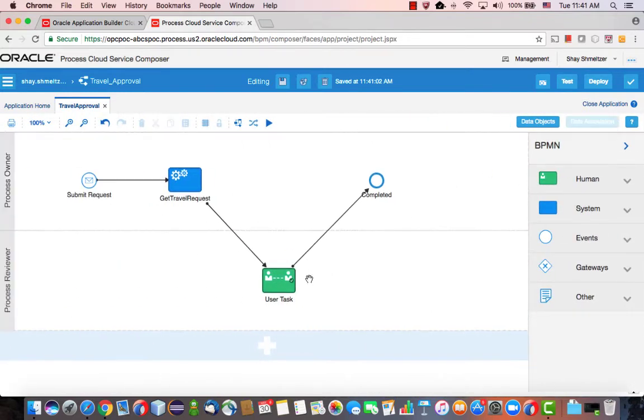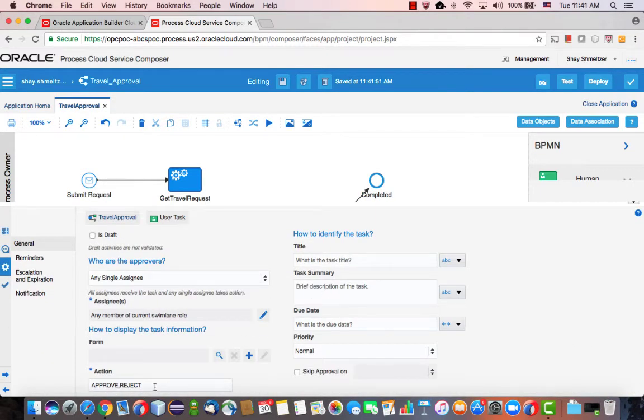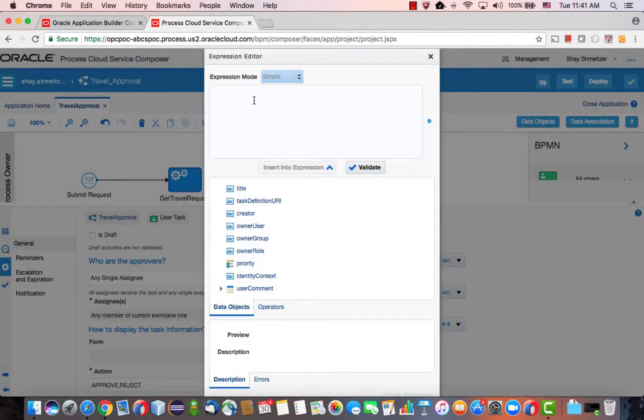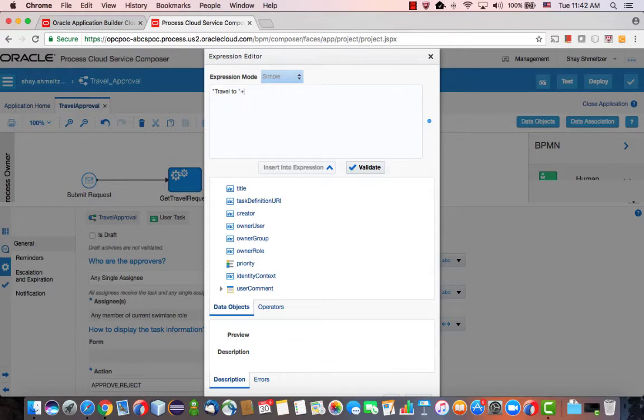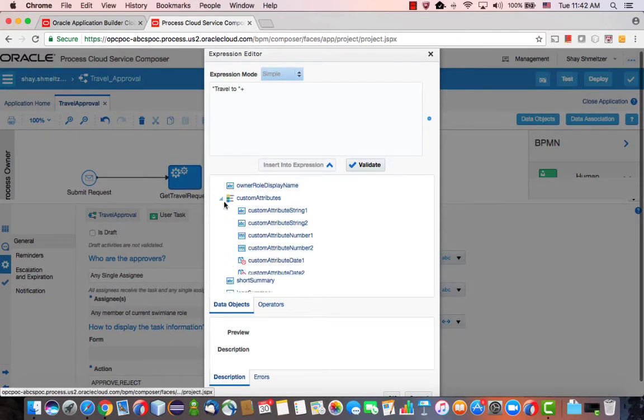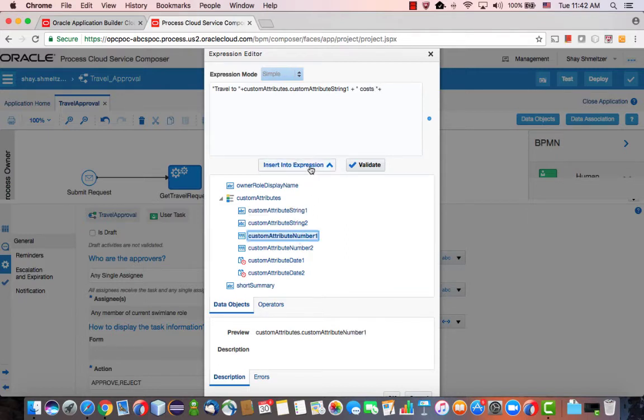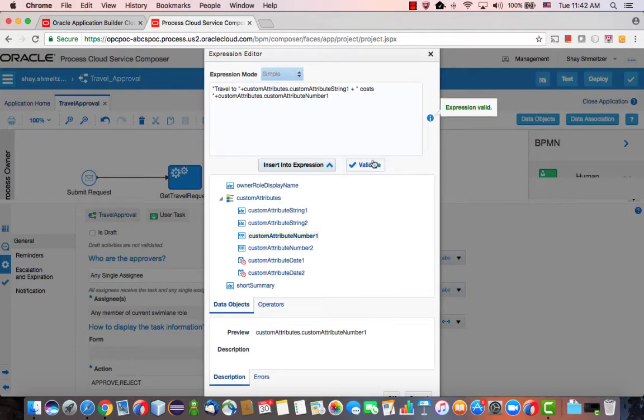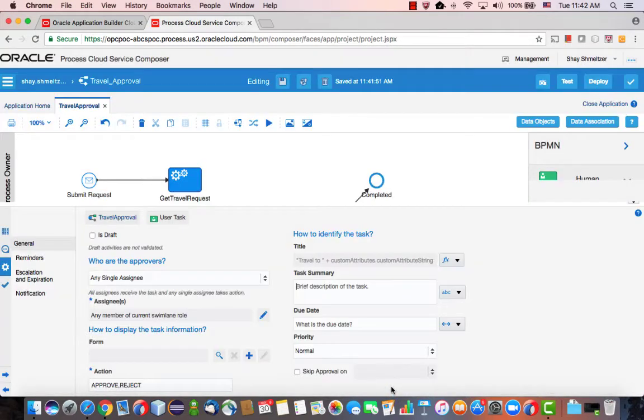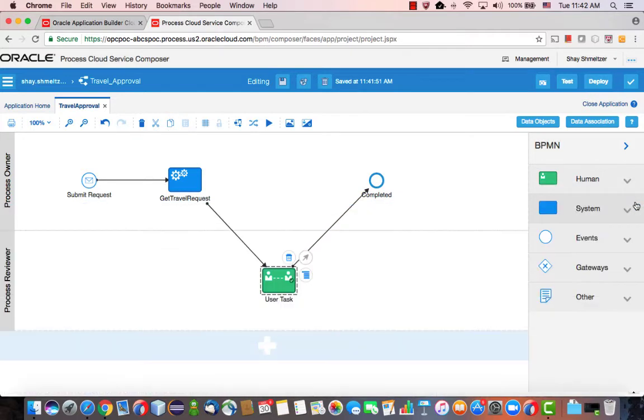Okay, we can then further customize this task. Look at the properties. For example, we can say this is an approve reject action, okay? And we can customize, for example, the title. So let's use here an expression that says travel to, and then we'll add reference to our custom attribute, string one. And then we can add costs, and reference our cost attribute. Let's validate this. Yep, looks okay. We can click okay. And this is how we configured, for example, the title of our task.